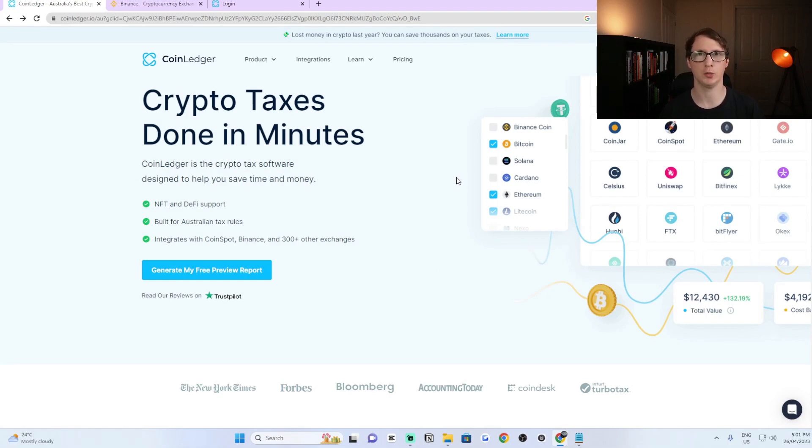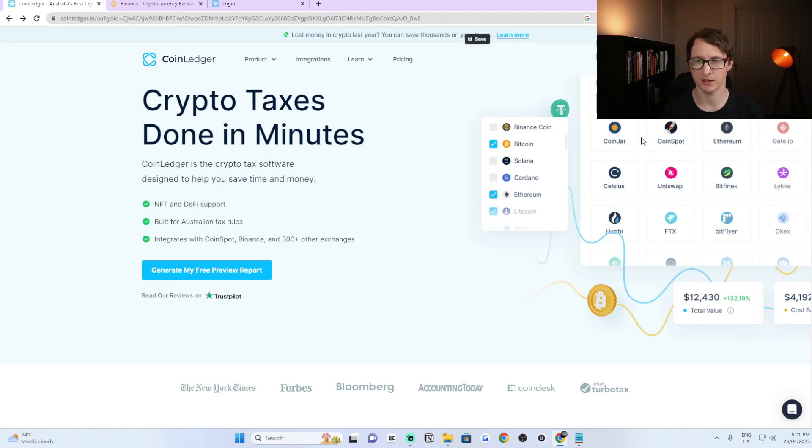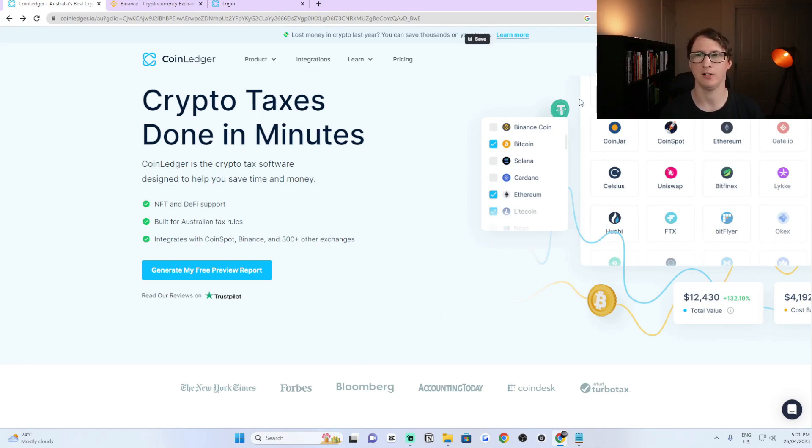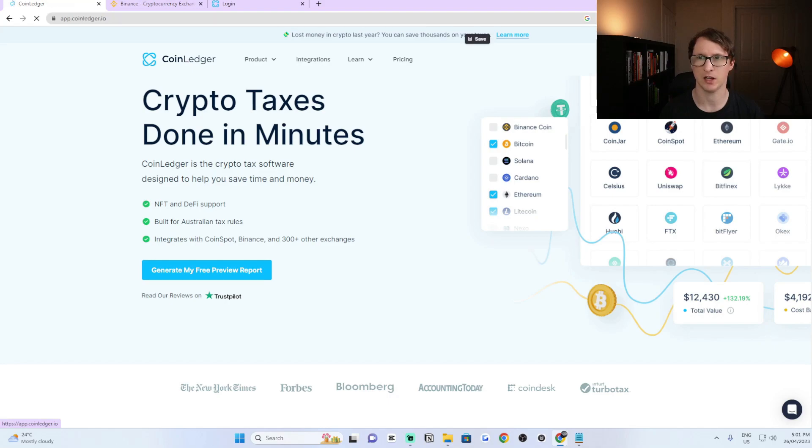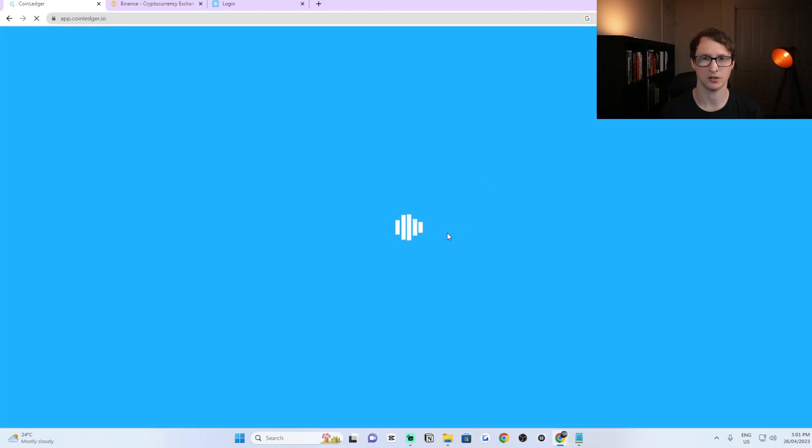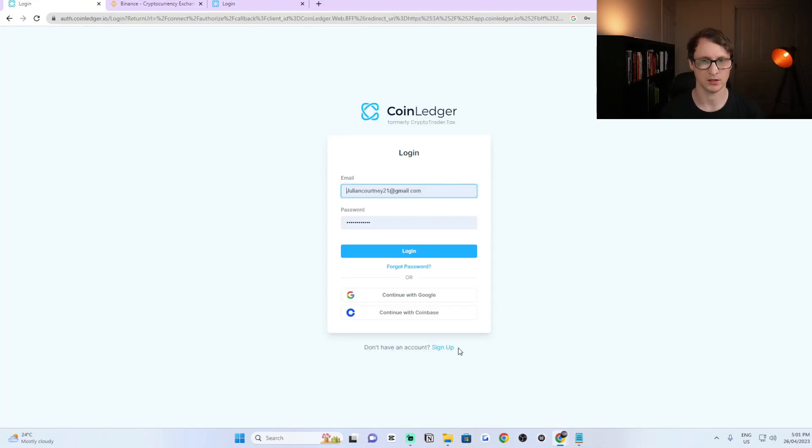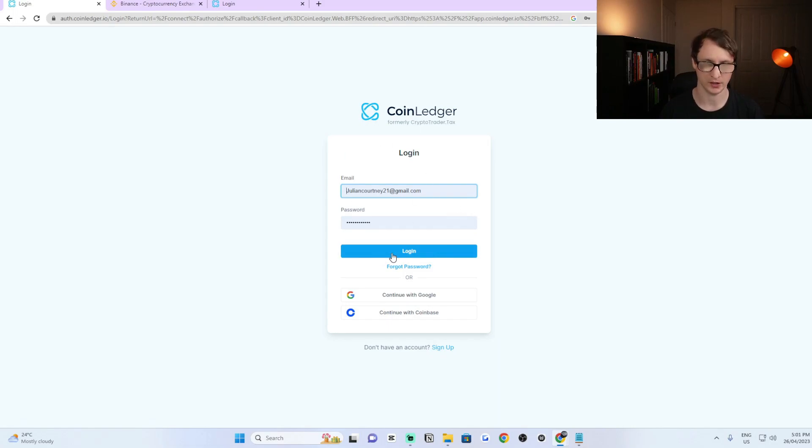Once you have confirmed your account in your email address and have signed up, you can come back to the home page on CoinLedger and then all you do now is click on the login button which should be at the top right. Once you click on that it should take you to the login screen. You just put in the information that you registered with and then click on login.